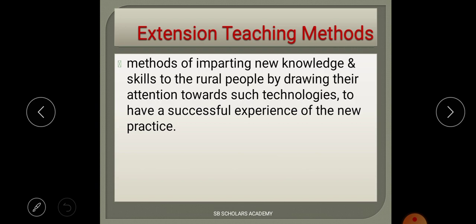If you have any query, you can mail us at sbscholarsacademy@gmail.com or comment in the comment section. If you want links to playlists — for example, Food and Nutrition videos — check the description box below the video.